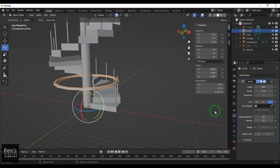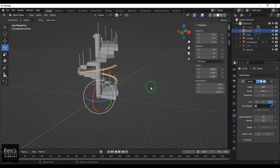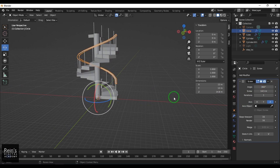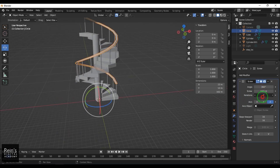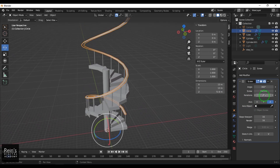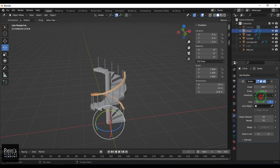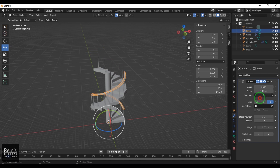I go to Add Modifier and choose the Screw modifier. I increase the screw height and choose the rotation angle. Then I increase the iteration count — each iteration covers 360 degrees, so I'll set it to 2.